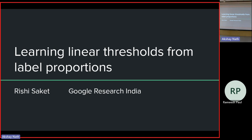Today, we will be talking about learning linear threshold functions from label proportions. Thank you for the invite. Good to be back.